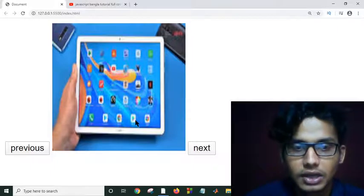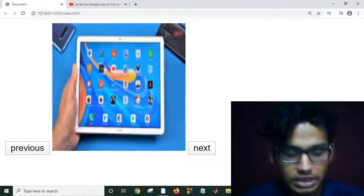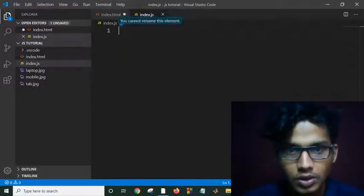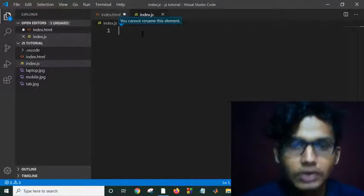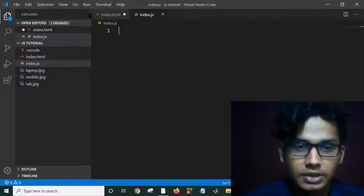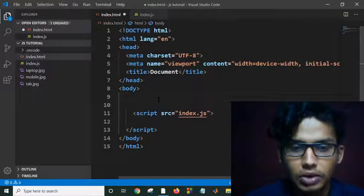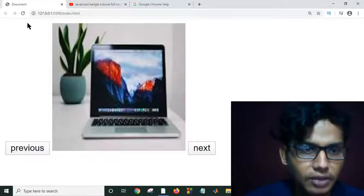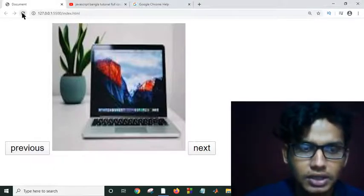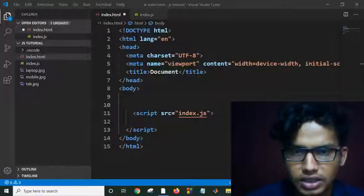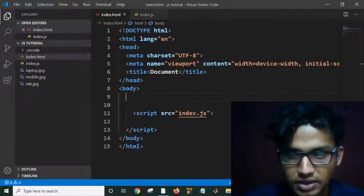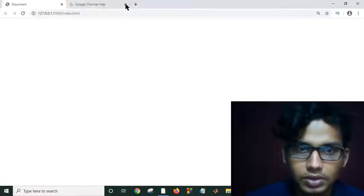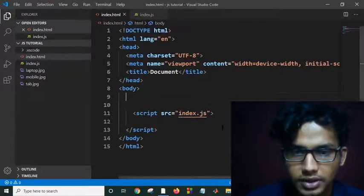Let's go to Visual Studio to make this project. As you can see, we have nothing in our index JavaScript or our index HTML — I removed all my previous code. If I go on my live server and refresh, there is nothing. So let's start.